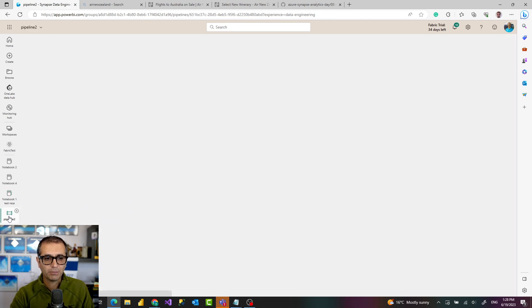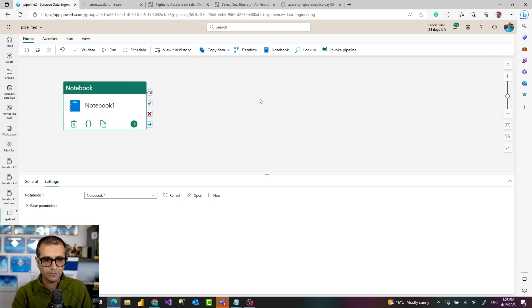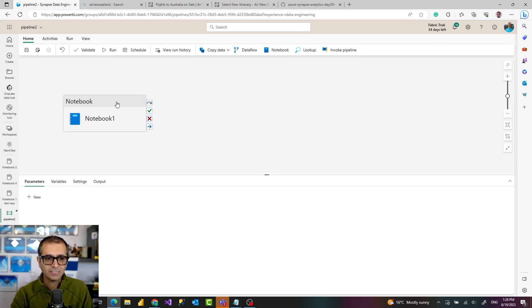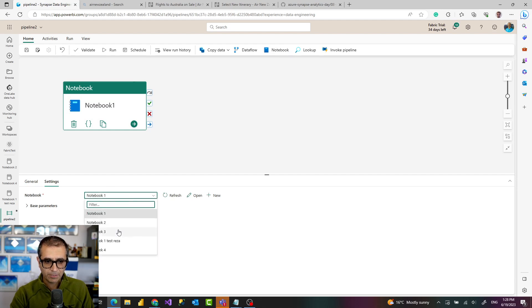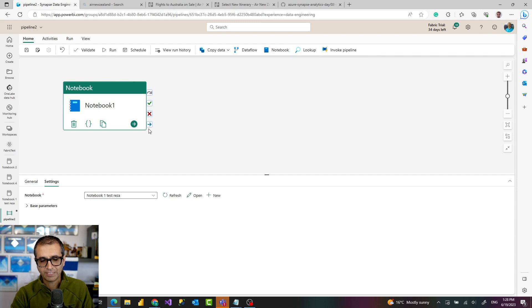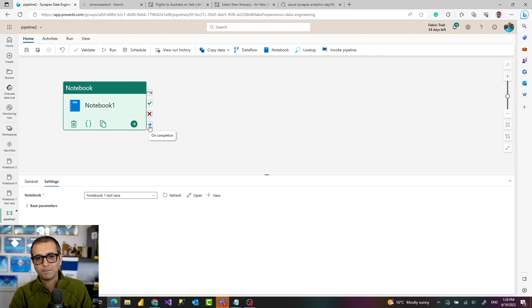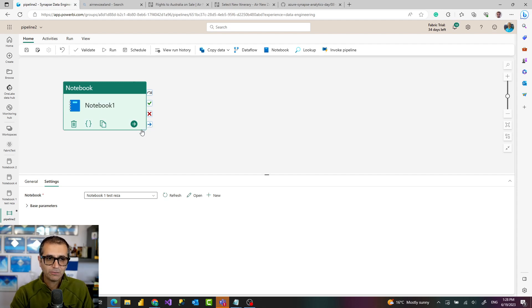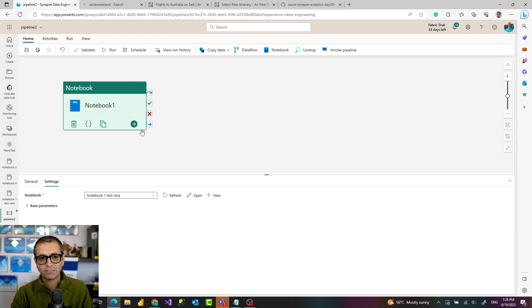In the settings of it you can go and choose which notebook you want to run. And then because it's a pipeline activity you can choose what happens on success, on completion, on failure, and all of those. So this way you combine the power of notebook with the rest of your ETL approach.